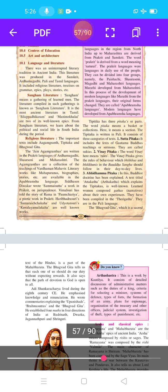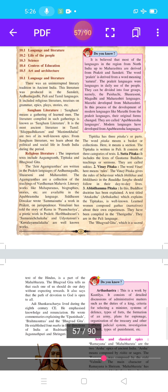Haribhadra Suri's Samarai Chakka and Udyatan Suri's Kole Malakka are also well-known works. The Tipitaka has three parts. The word Pitaka means a basket or collection. The Tipitaka is written in the Pali language and consists of three categories of text.